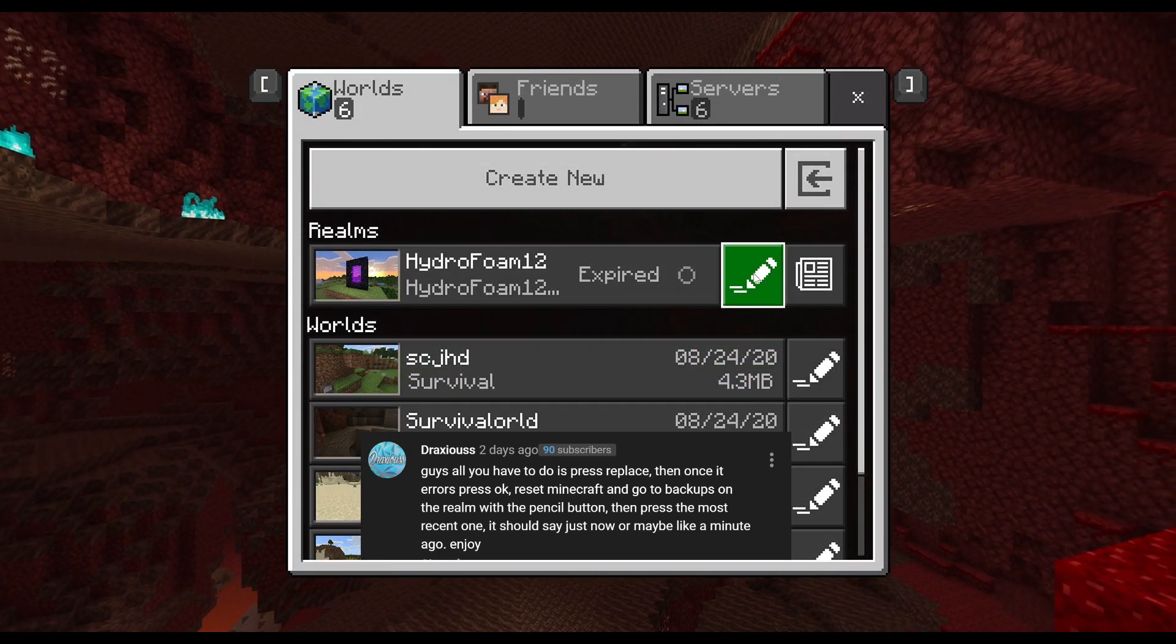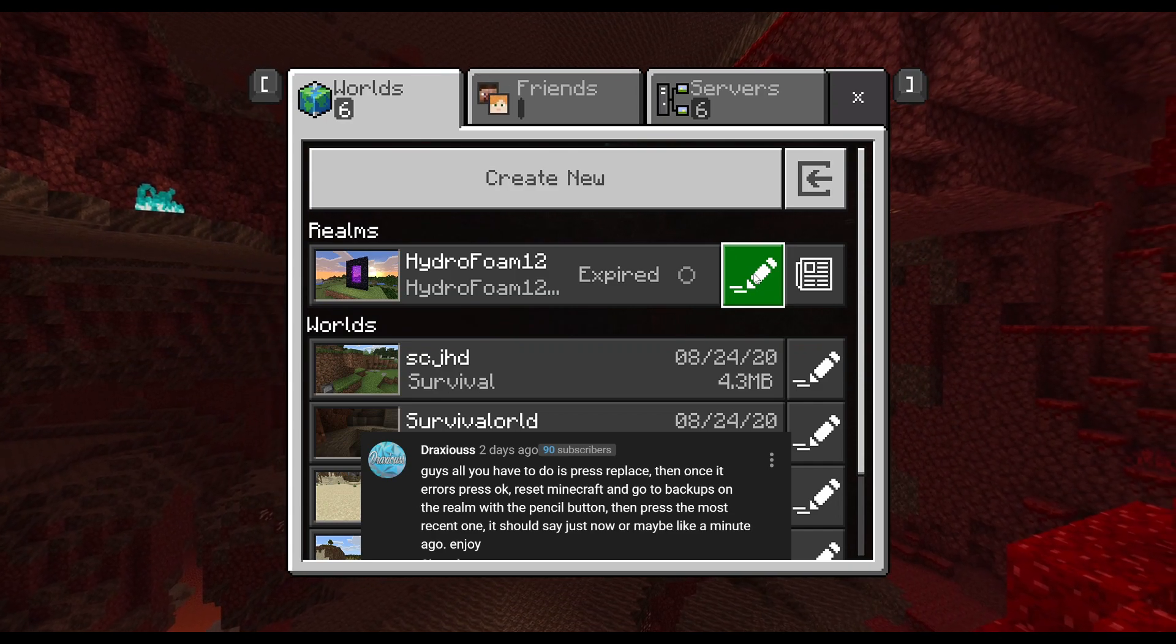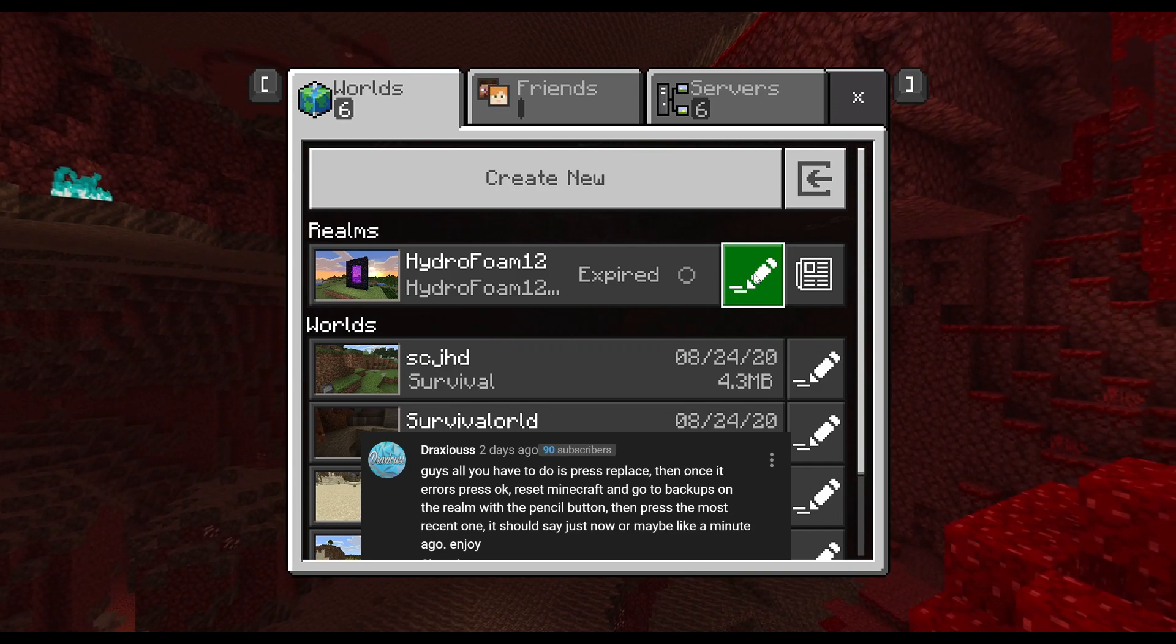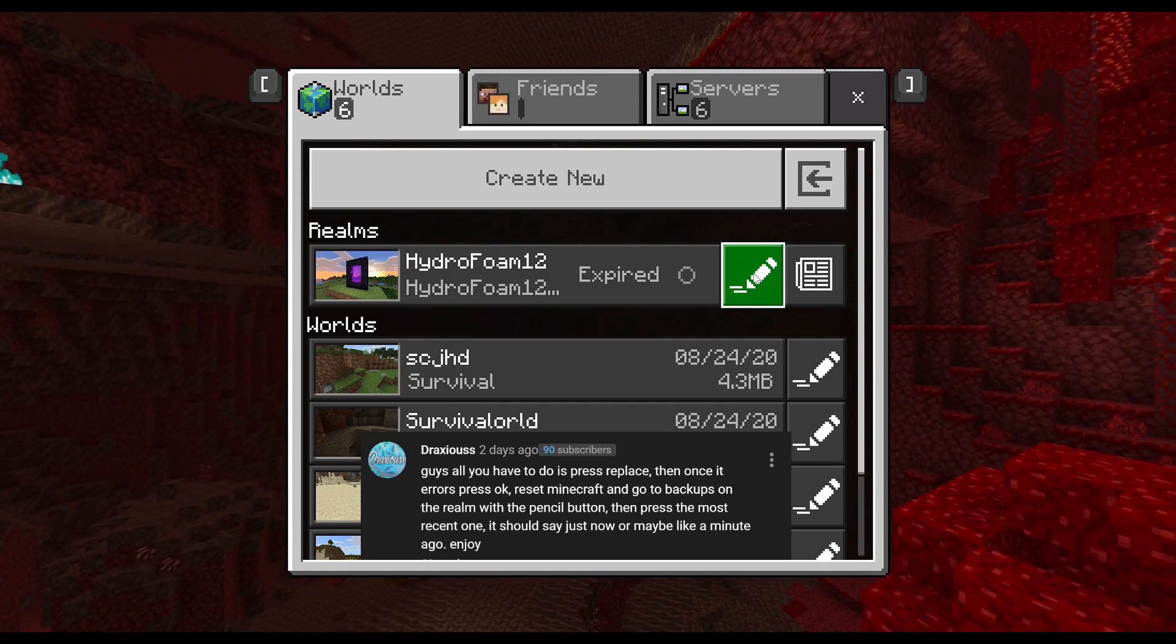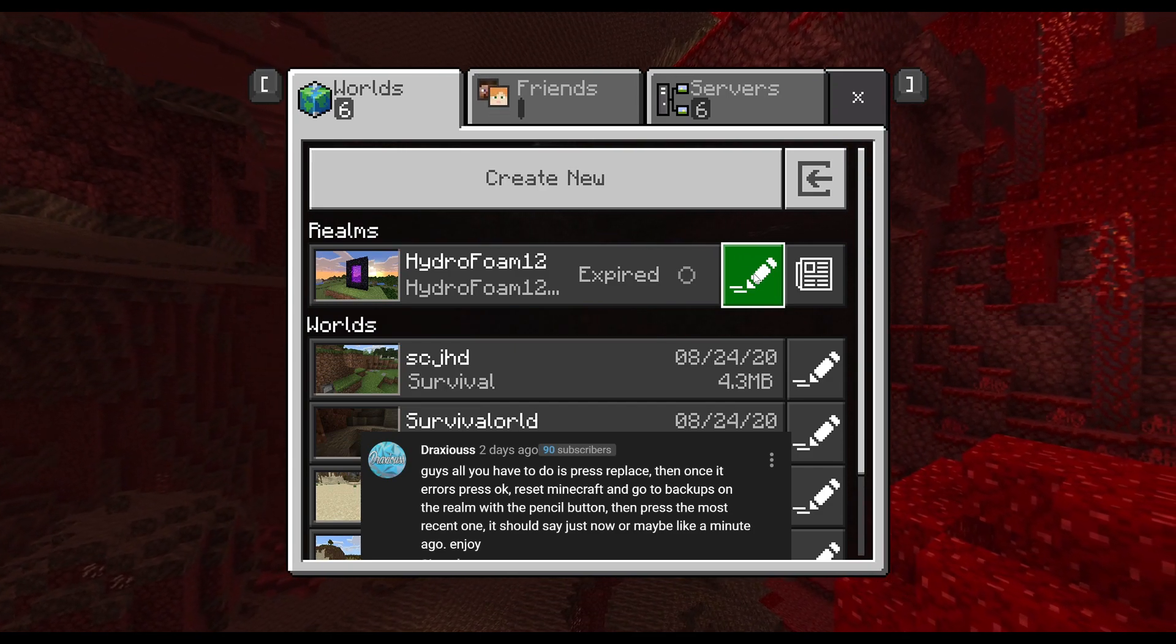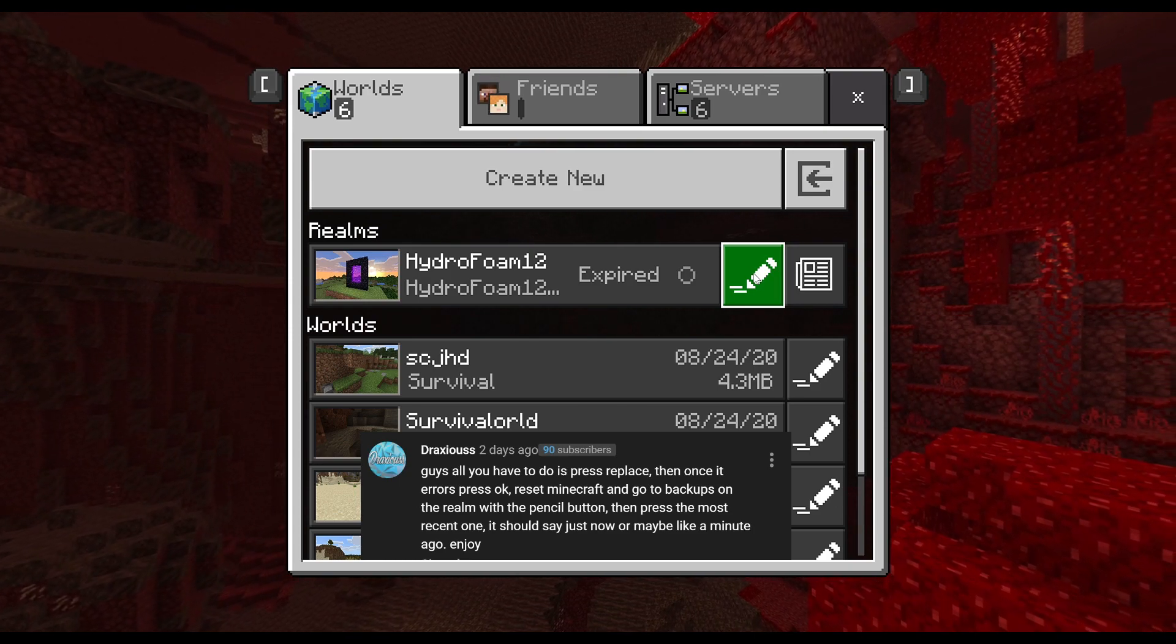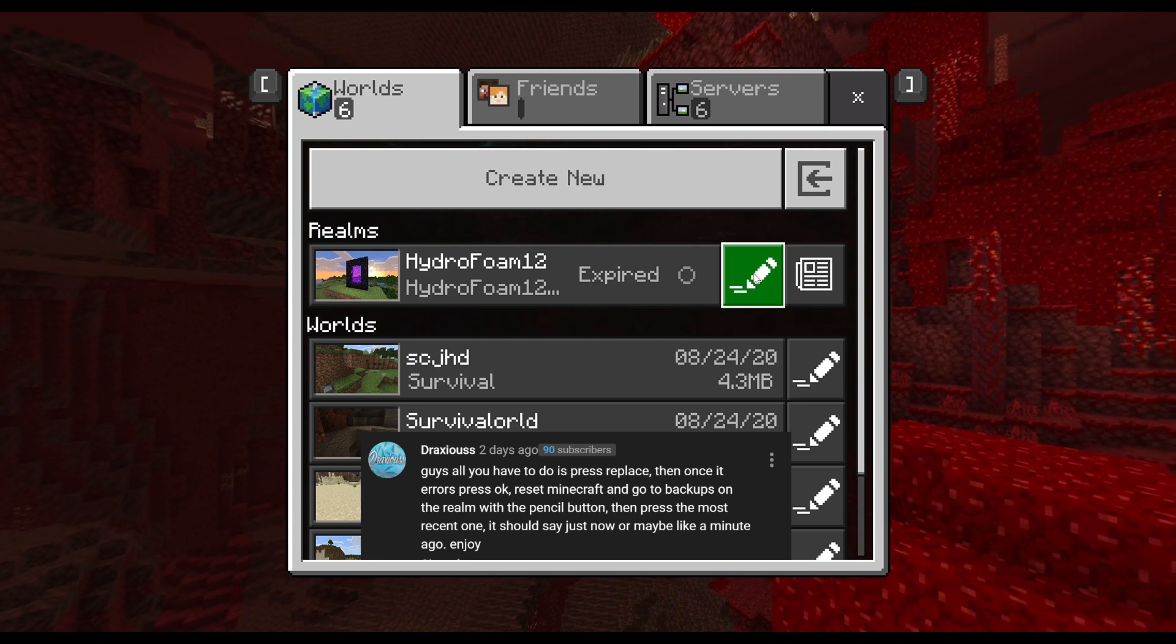Now after you do that, what you want to do is reset Minecraft. How to do that - I'll actually show you guys in the next video that I make. I'm going to be showing you guys how to reset Minecraft, so stay tuned for that. After you reset Minecraft...